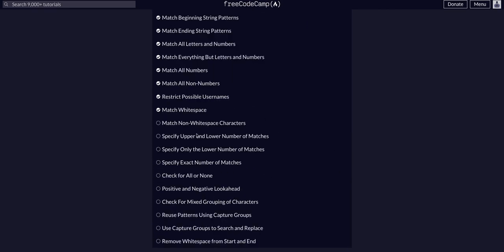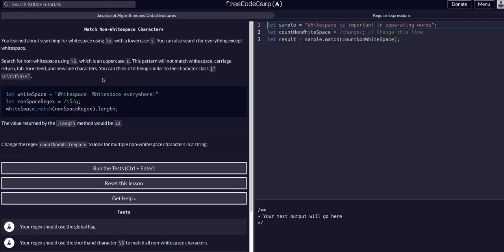So in the previous lesson, we found all whitespaces, and then before that, we found all numbers, all letters and numbers, anything but letters and numbers, and anything but numbers. We're doing the same thing with whitespaces.